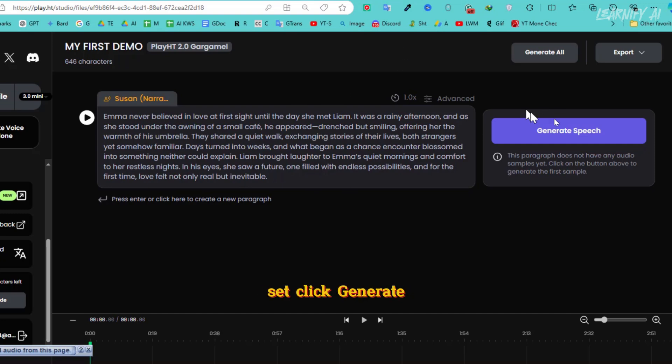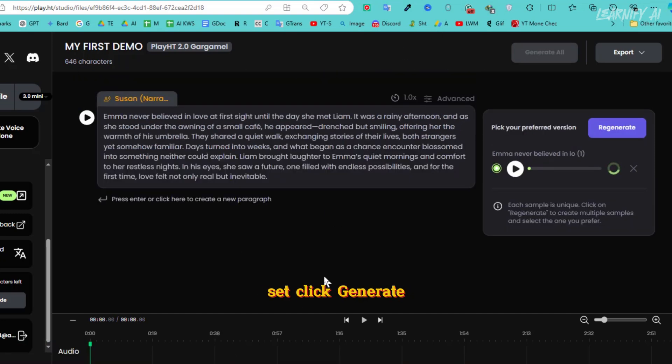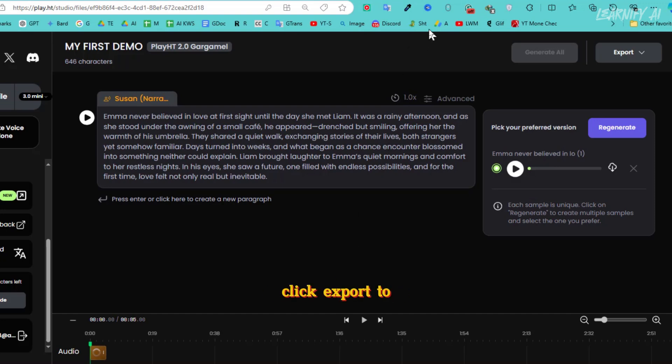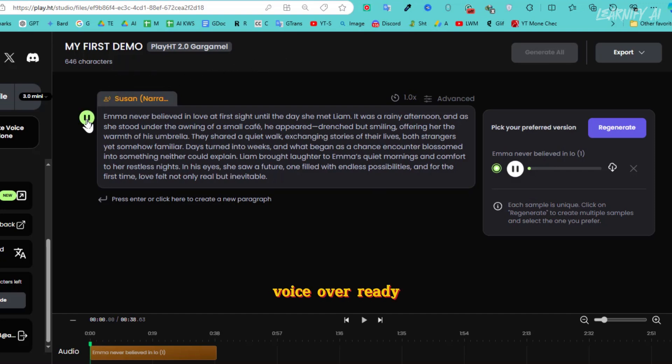Once everything is set, click Generate Speech to begin. You can watch the progress in real-time on the timeline at the bottom of the screen. When the voiceover is complete, click Export to download it. Now, you have a high-quality AI voiceover, ready to elevate your video content.